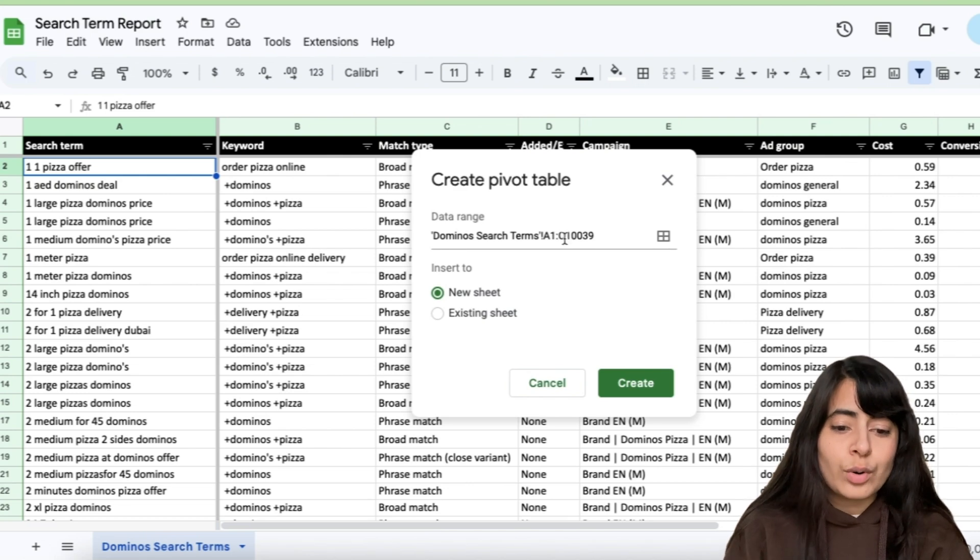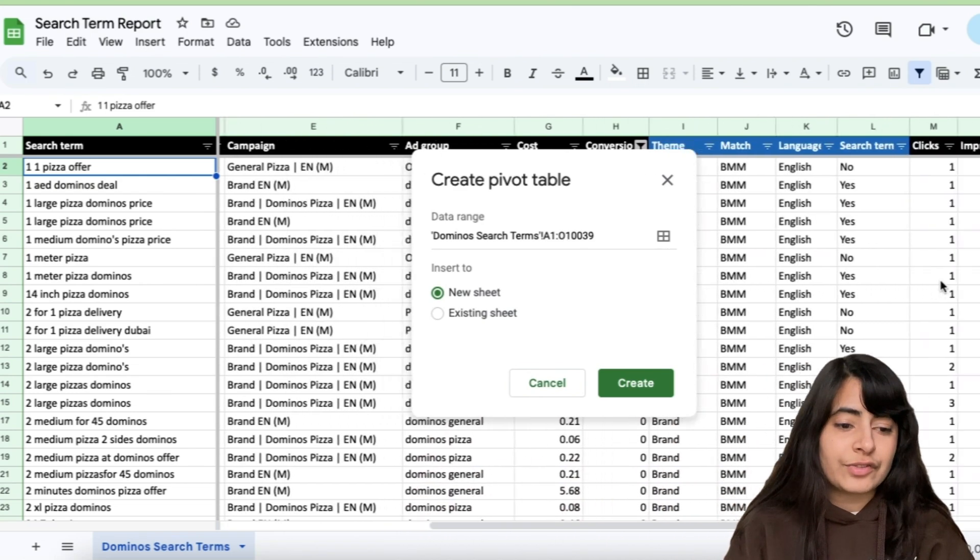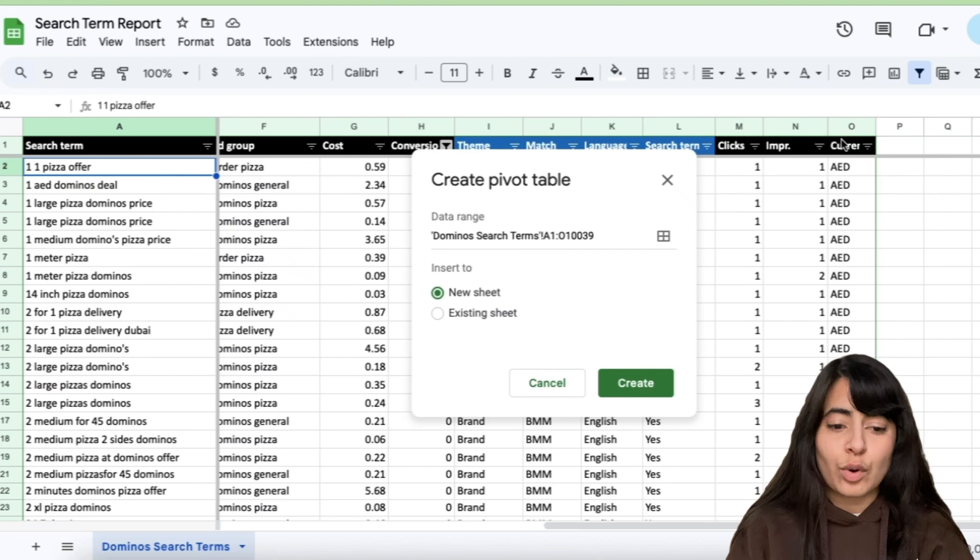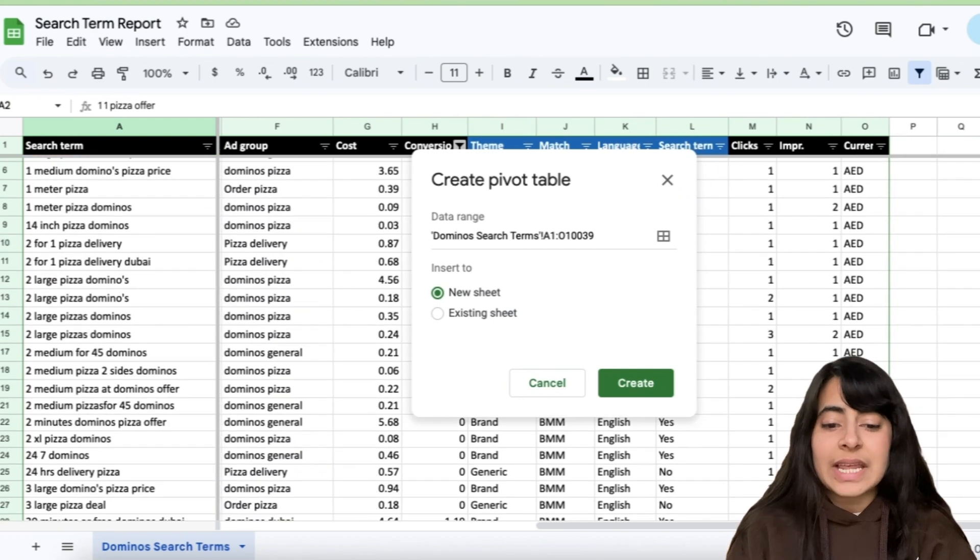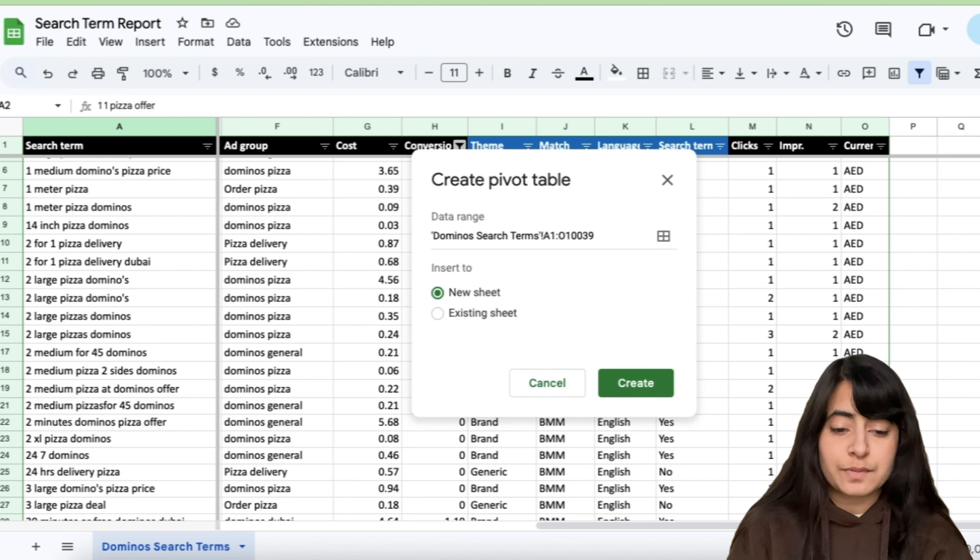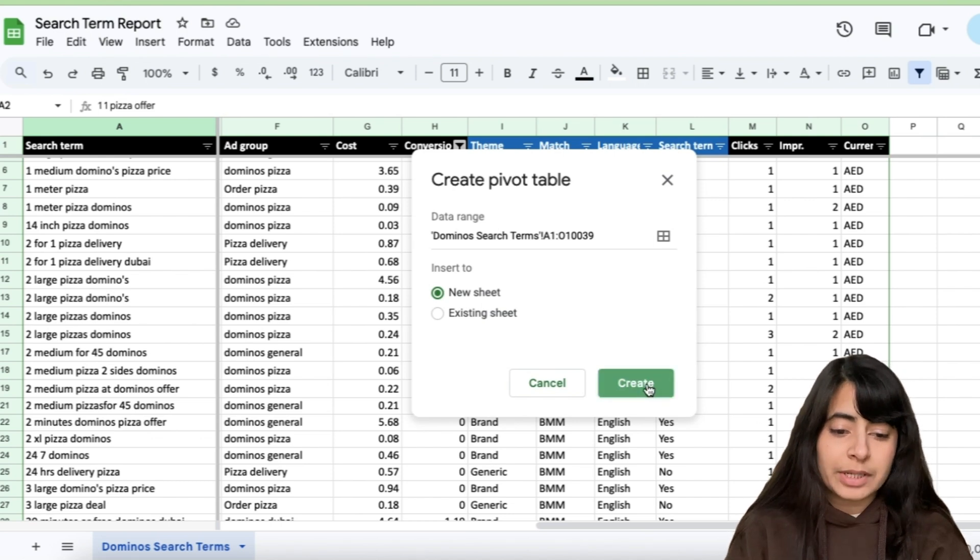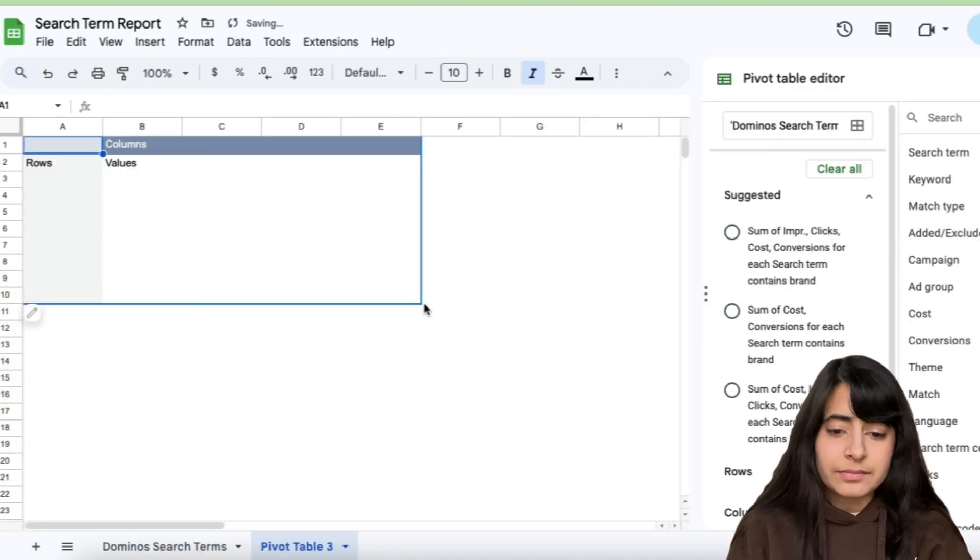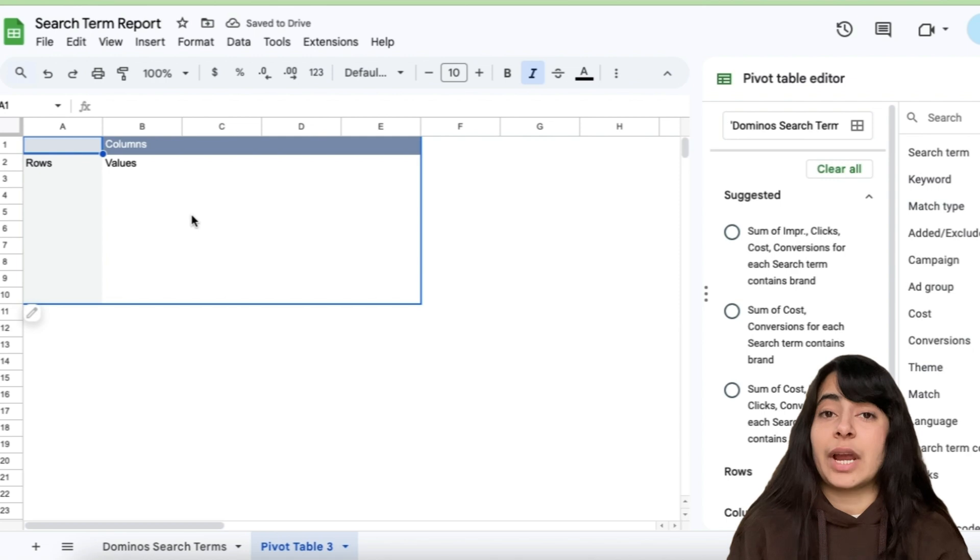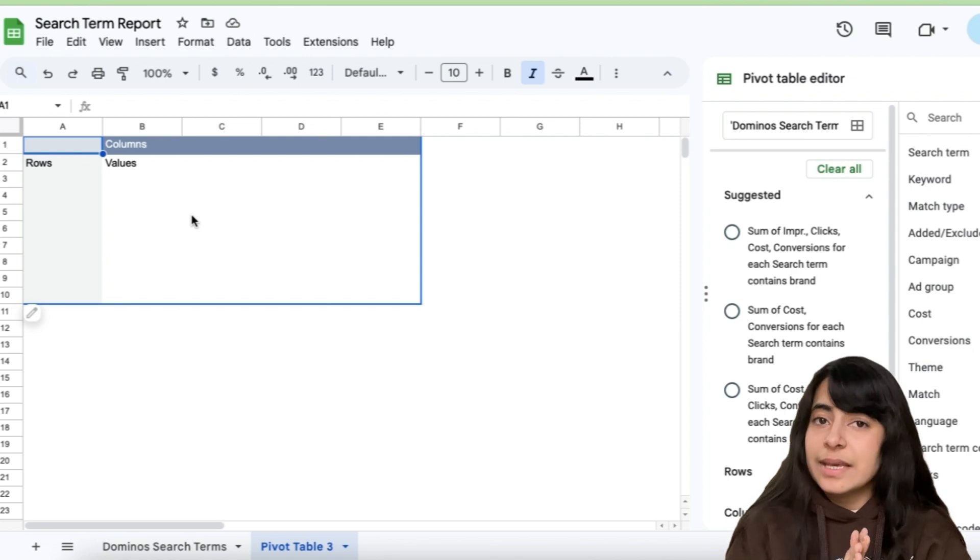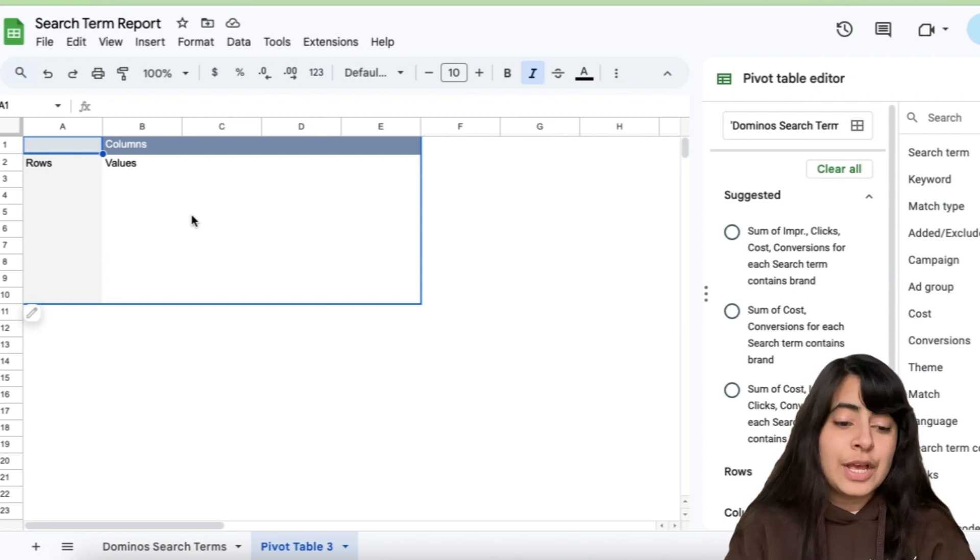which is this right here, until O 10,039. So if I just look at it right here, O is my last column. So starting from A1 cell until the very end, my whole data would be taken up in this pivot table. So I'll simply click on create right here. And now anything and everything that I'm trying to analyze, I'll simply keep on adding in my pivot table here.